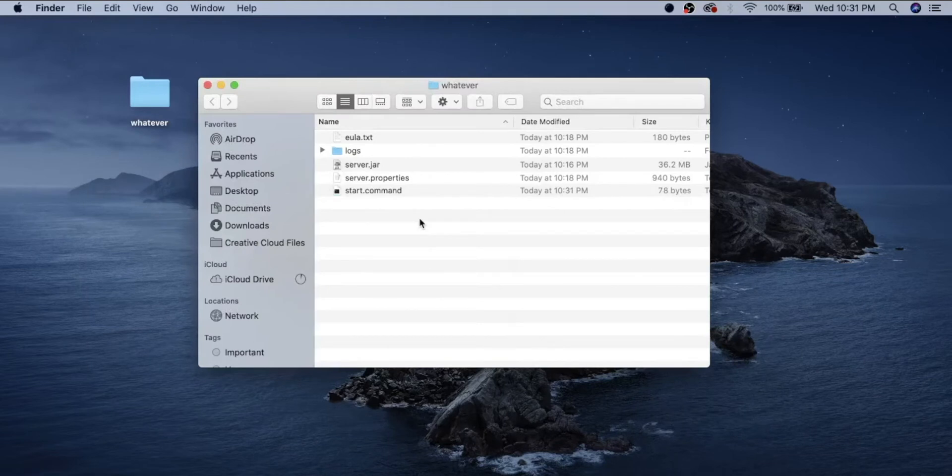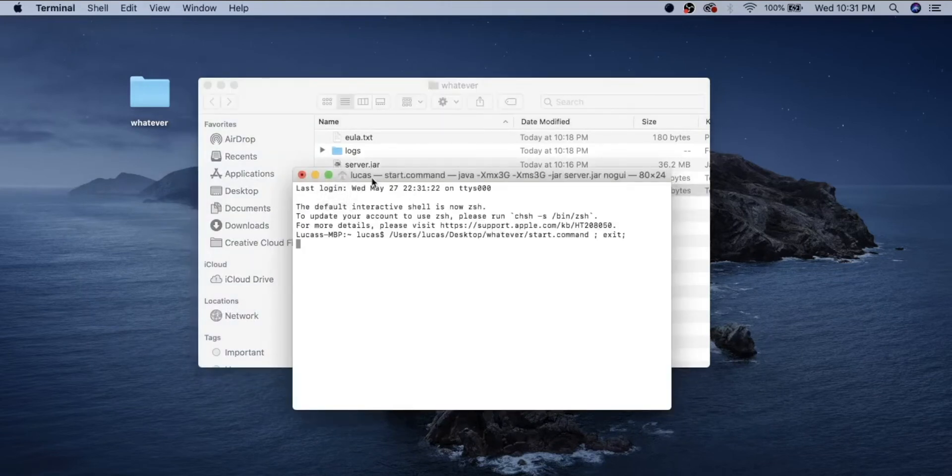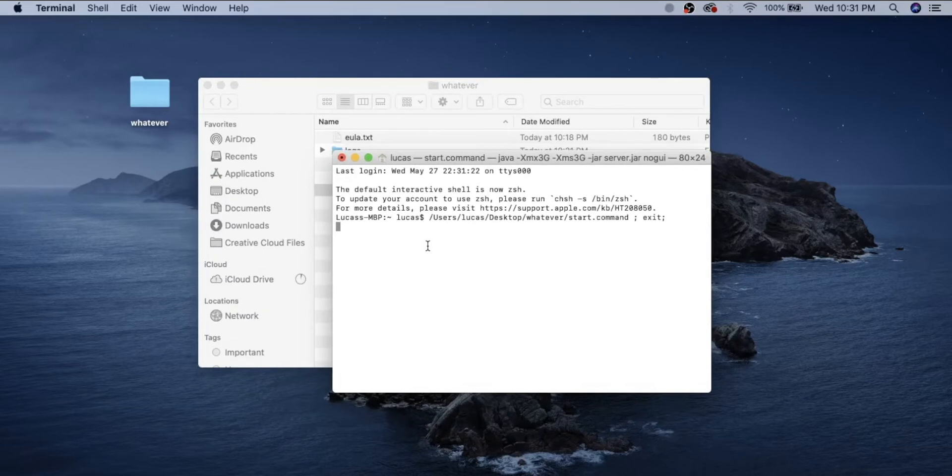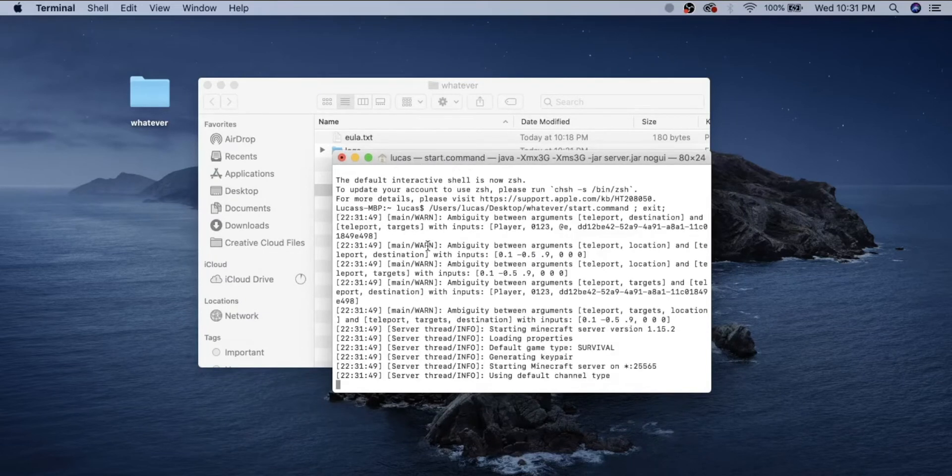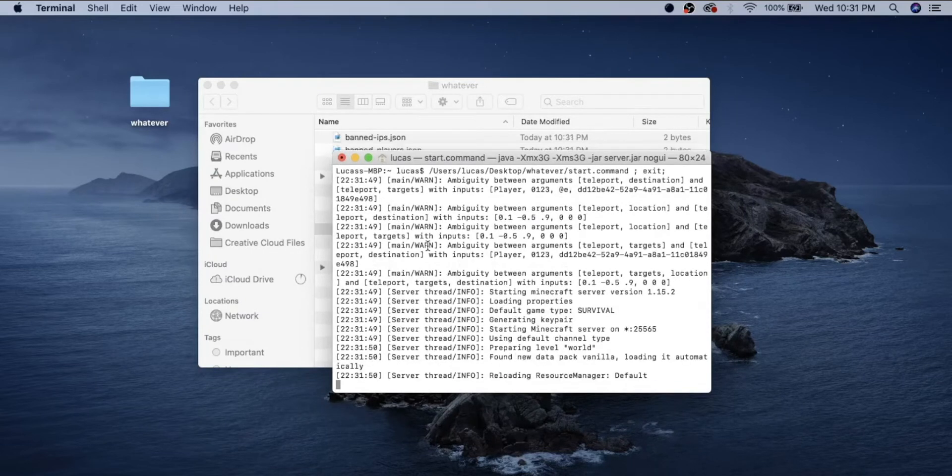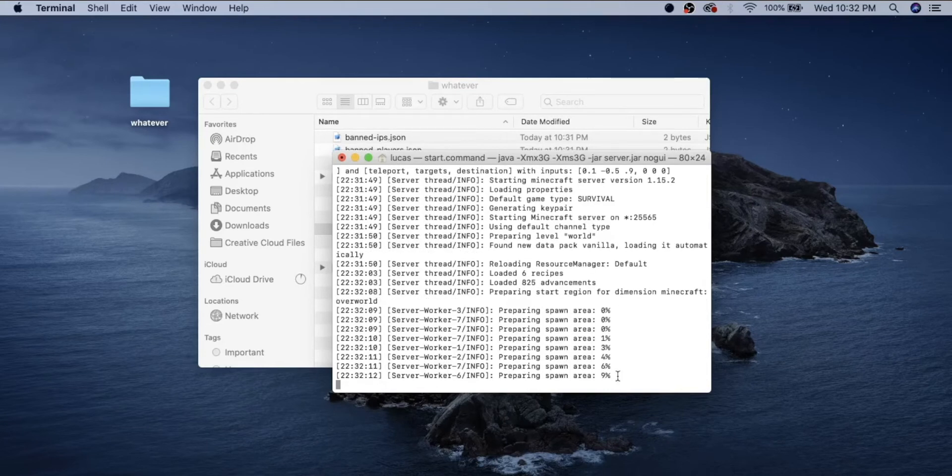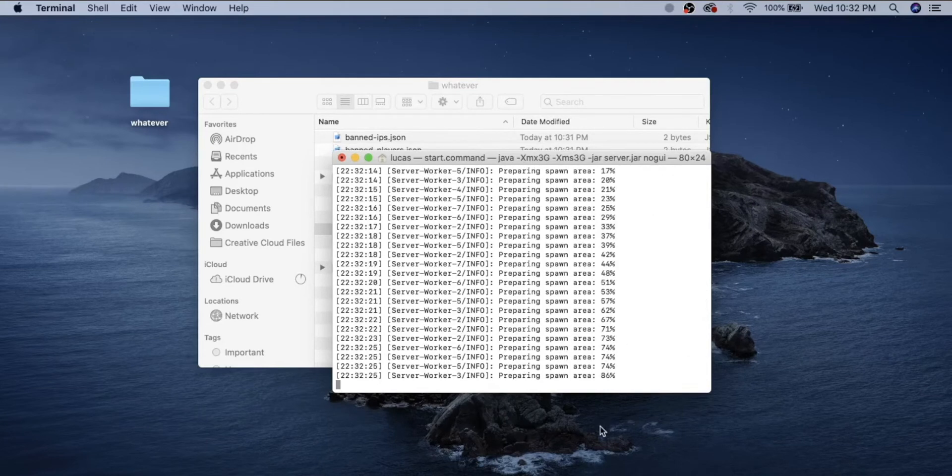Then you want to open start.command and it'll take a little while, but eventually it should start. We'll give it a bit loading up the world. So it's preparing the spawn area now.